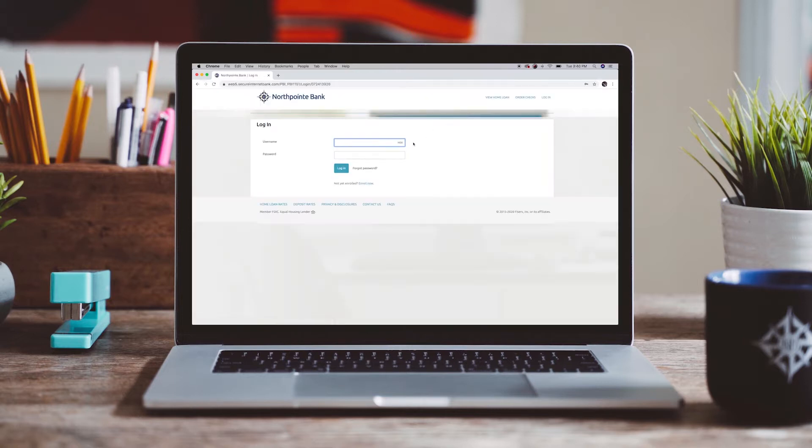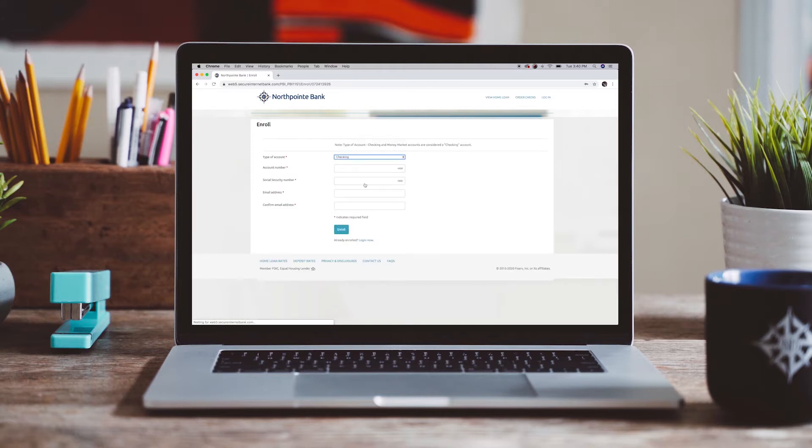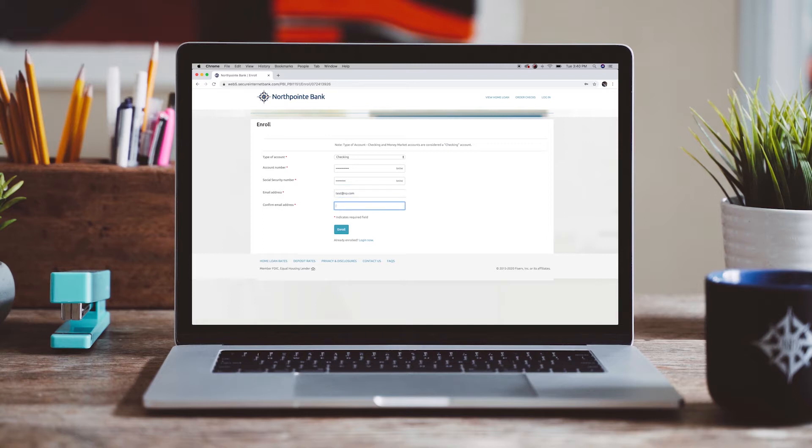At first login, customers will choose the first-time login link and provide the preferred account type, their account number, social security number, and email address.